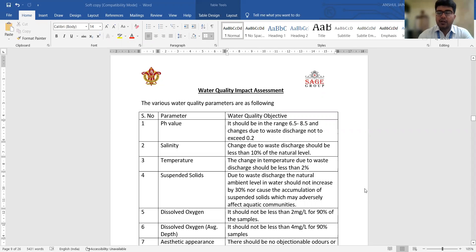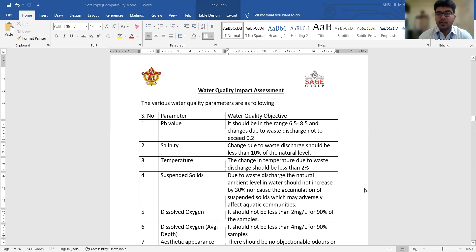Water plays a very important role in the maintenance of our life system, so we need to take care of the quality of this water. Not only industries and factories running over various locations, but also construction activities are equally responsible for declining the quality of water. In that context, today we are going to have some very important discussions.